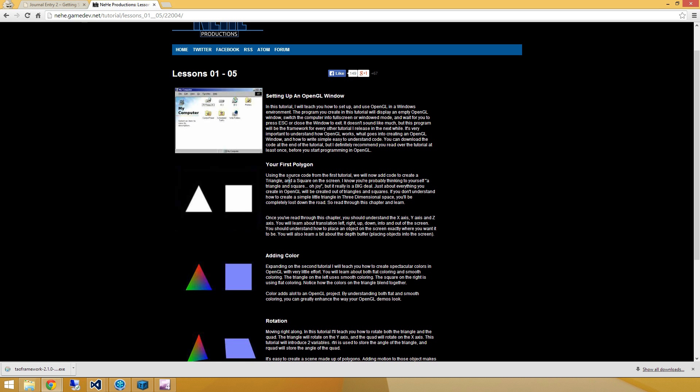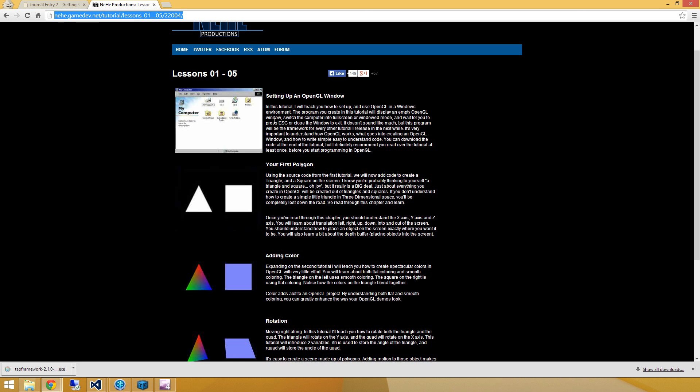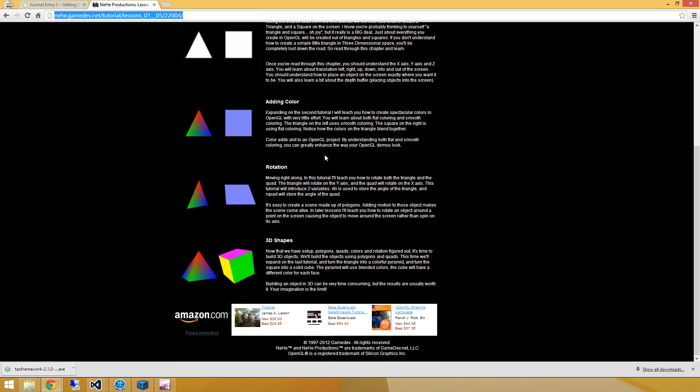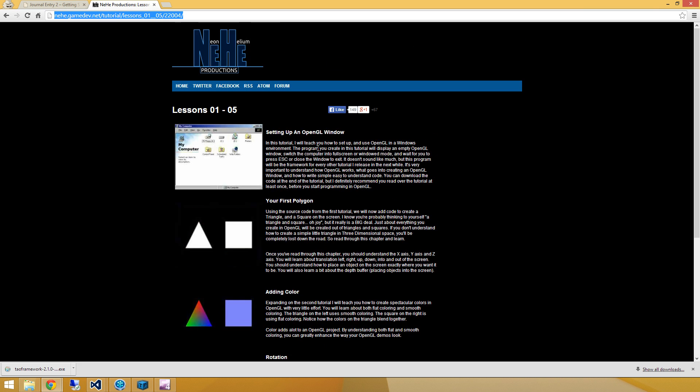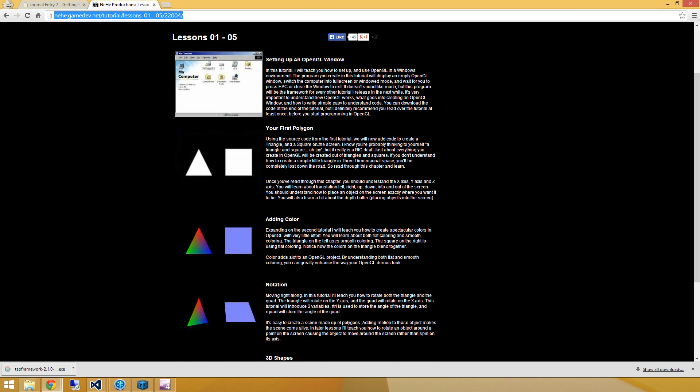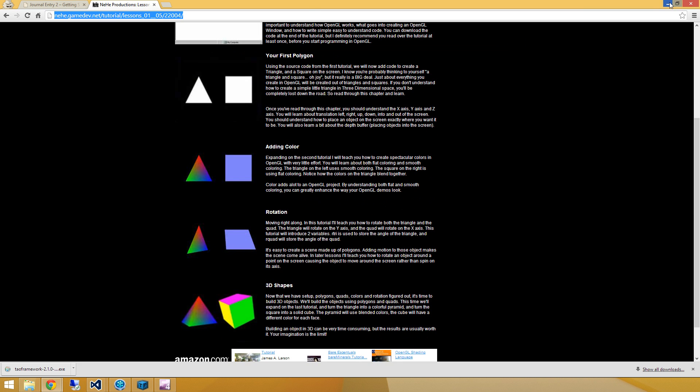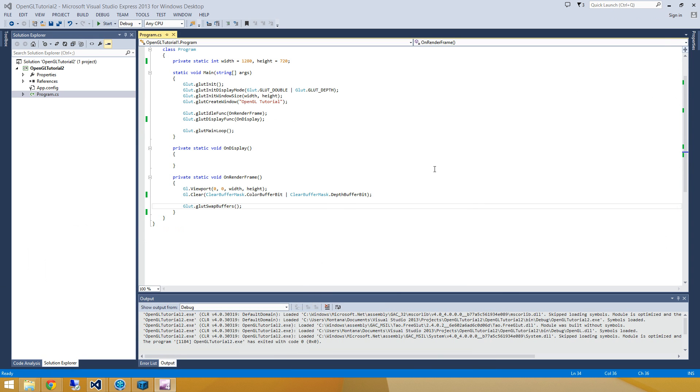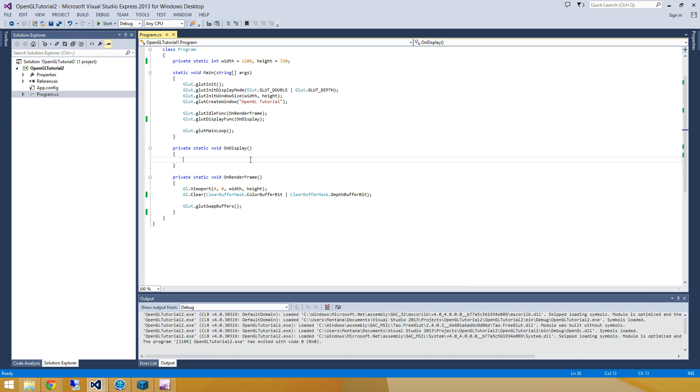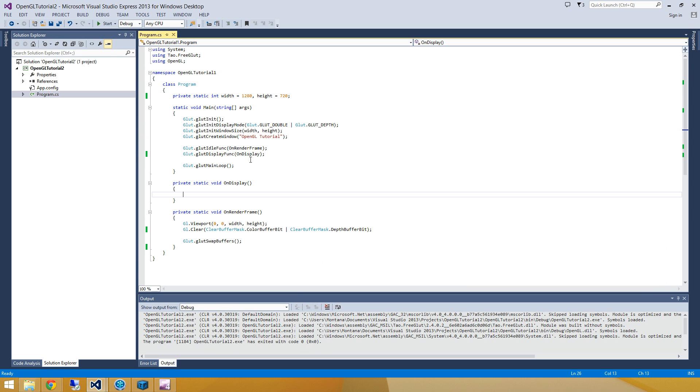Now the Nehid tutorials use the fixed function pipeline and we're going to be using the fully programmable pipeline. So we're going to differ quite a bit. But if you're curious about how the Nehid tutorials look, you can always go and check it out at nehid.gamedev.net. And we're going to do at least the first couple of these in order. So it should be fun. Alright, so here I've created a project called OpenGLTutorial2 and it's the exact same code that was sitting in OpenGLTutorial1. So you can go and grab that off my website or you can do the first tutorial. It's up to you.